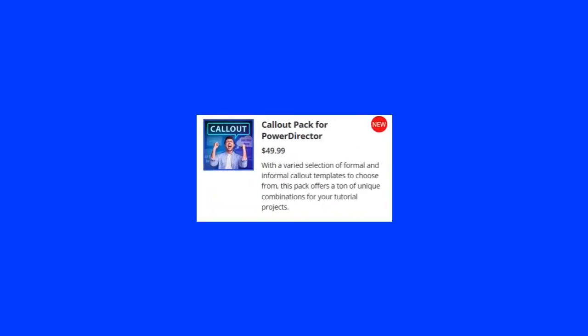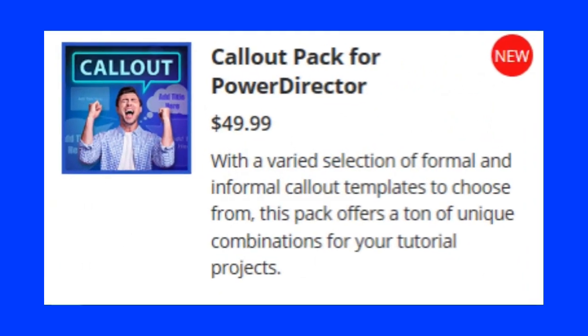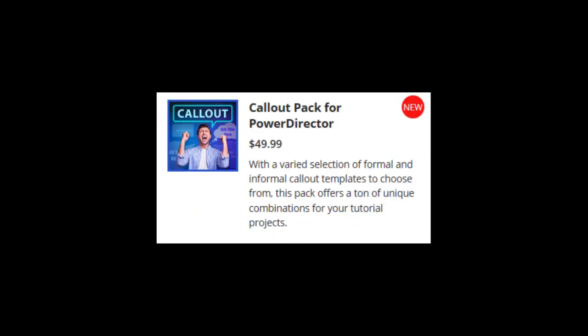In this tutorial in CyberLink PowerDirector, we're going to introduce you to the new callout pack available for users of PowerDirector 18 or 365. The callout pack is basically 160 callouts, which consists of variations of a handful of different shapes.